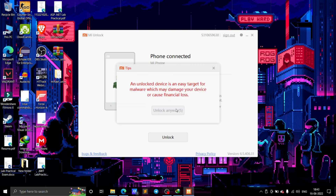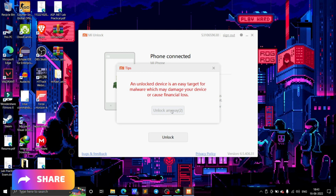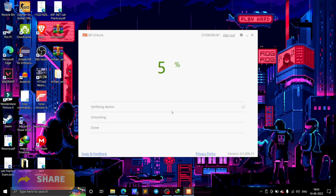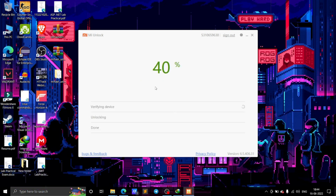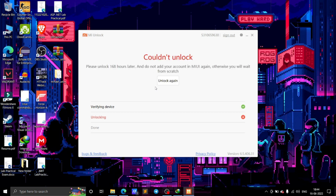Click on Unlock Anyway. As you can see, it stopped at 99% and showed 'Couldn't unlock — please unlock 168 hours later,' which is a seven-day waiting time. I am showing this because many of you might face this issue while unlocking the bootloader.